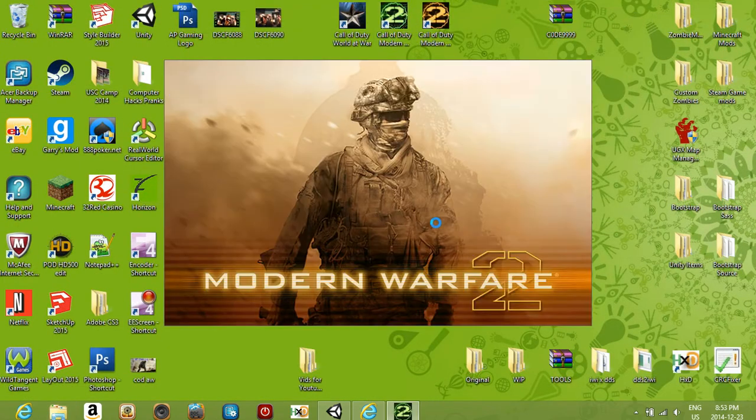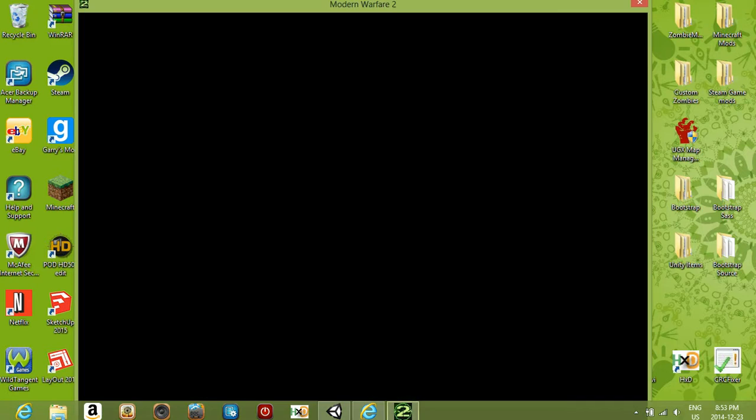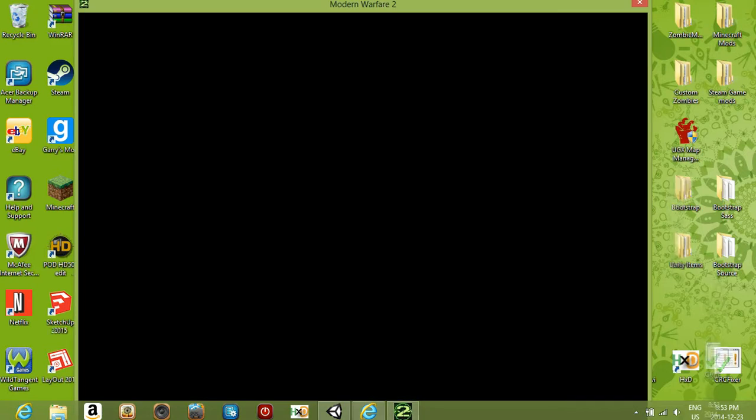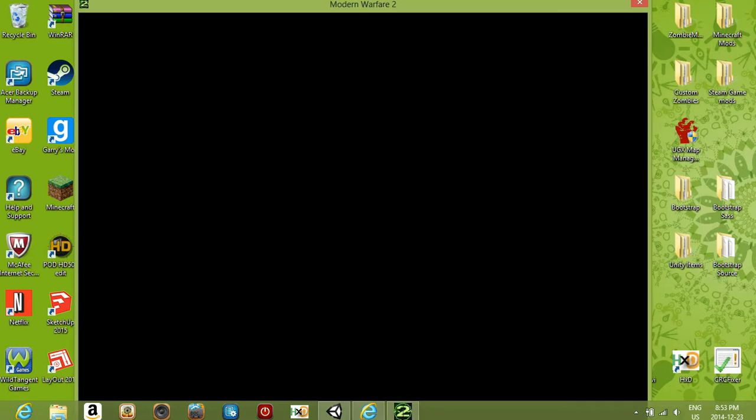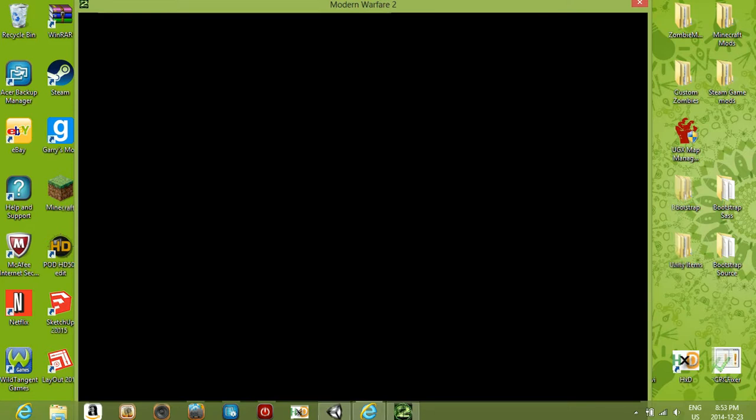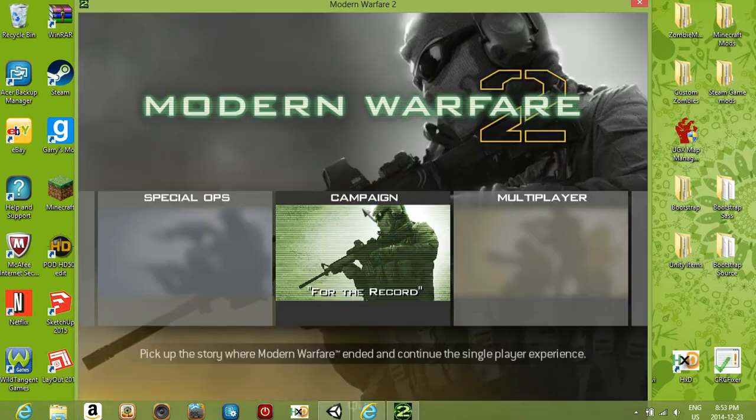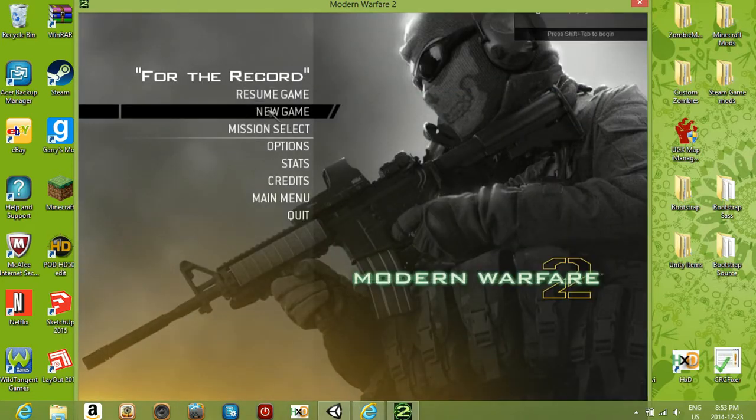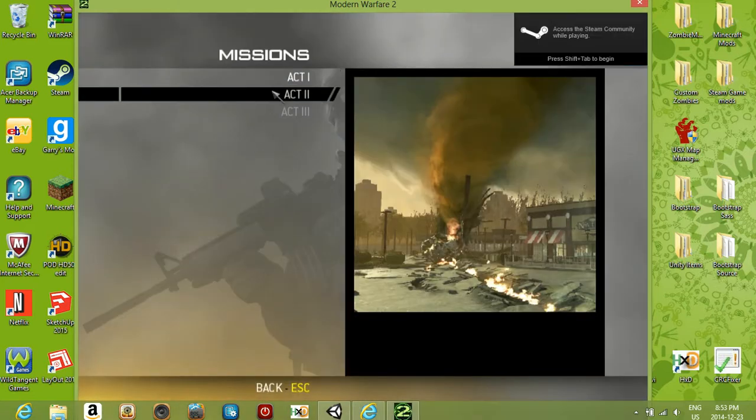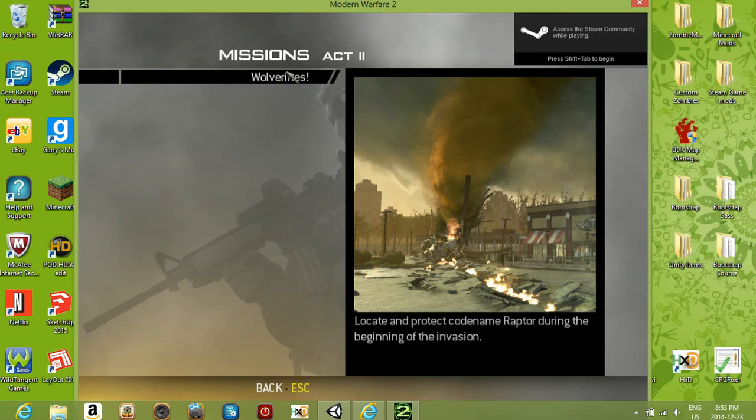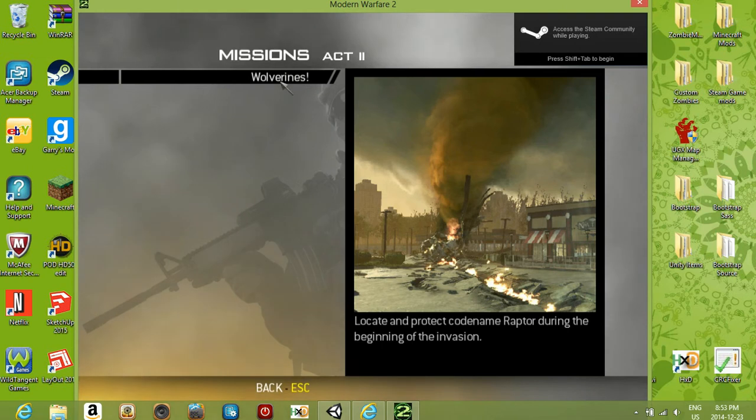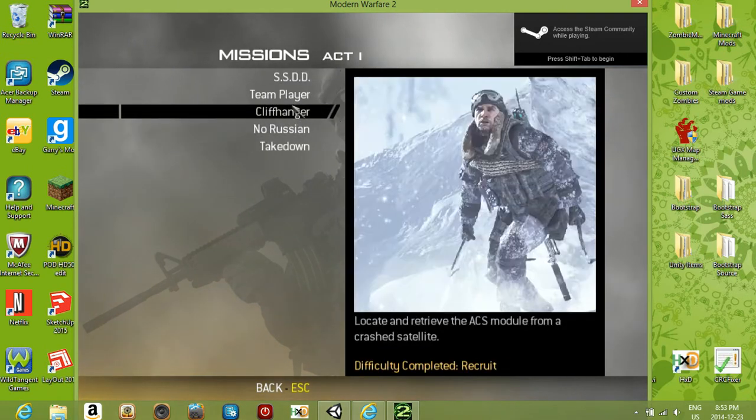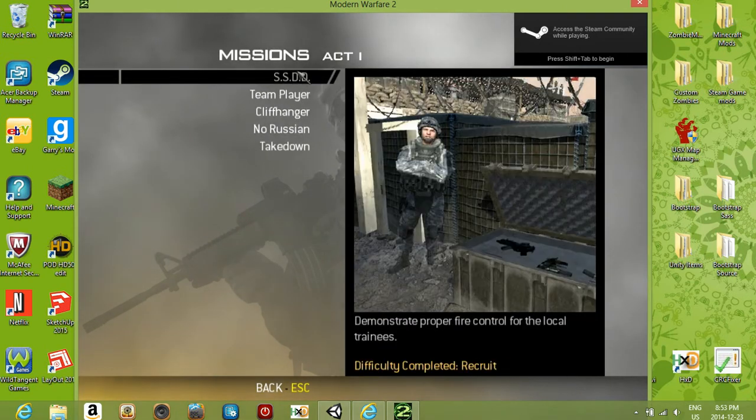Okay, so I'll open up the campaign. I haven't really completed the campaign, I'll just go to SSTD, why not.